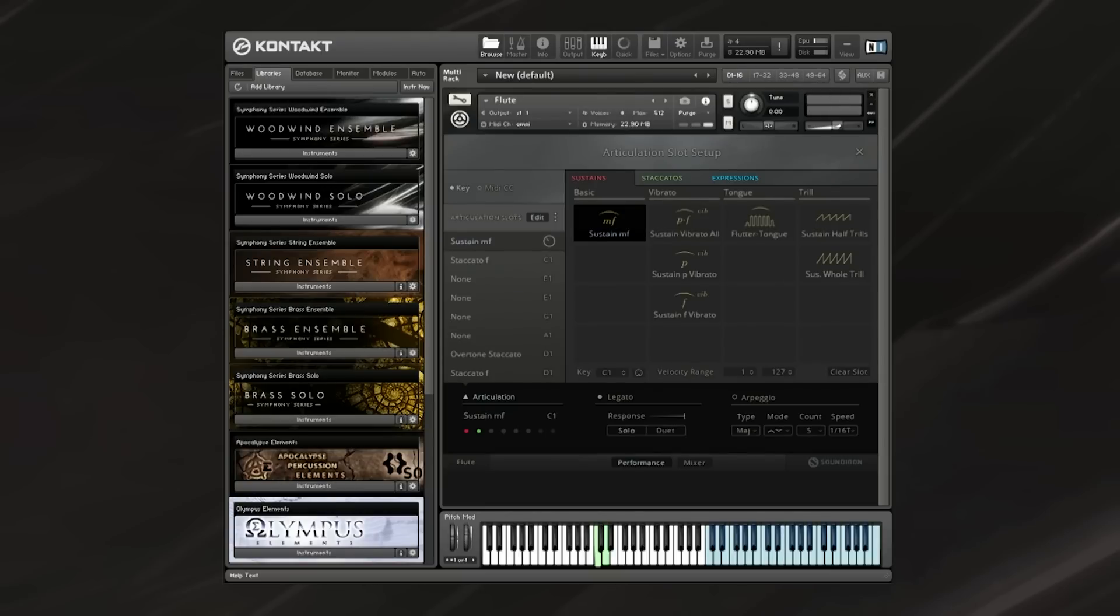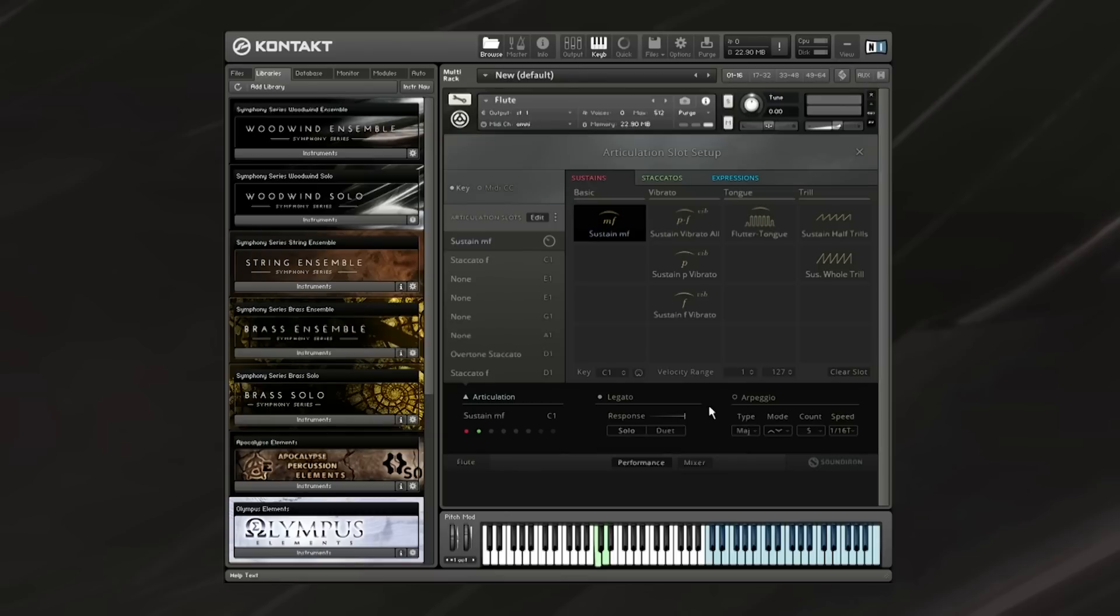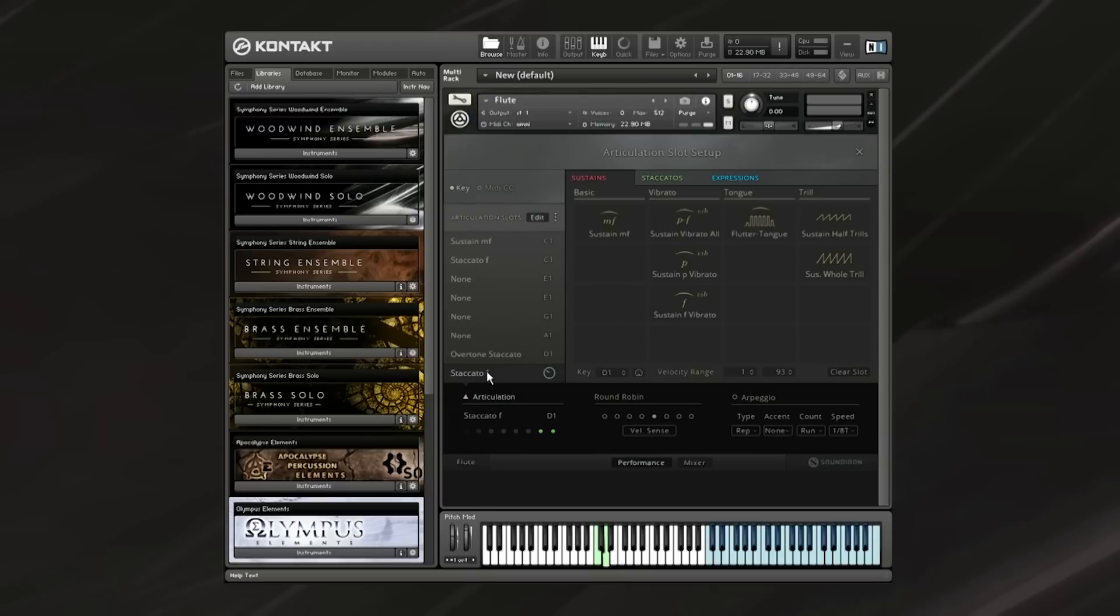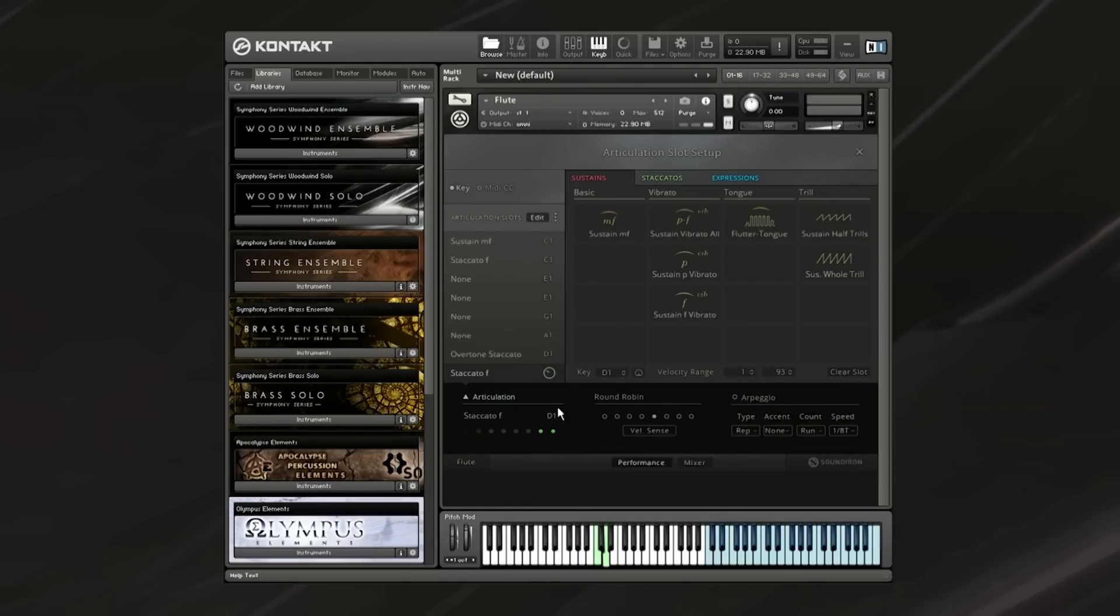You can also dictate the velocity range in which this articulation plays by controlling the velocity range here. And if you want to get rid of an articulation or simply clear the slot, just click on clear slot right here. Now if you'd like to activate articulations using velocity instead, just put each of the articulations you'd like on one key switch, and then change their velocity range. So that way you can have a variety of different velocities that activate different articulations.